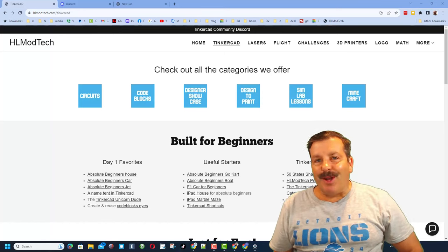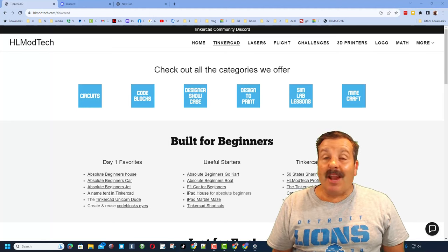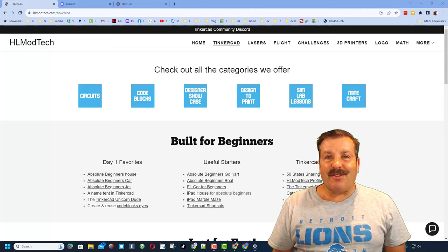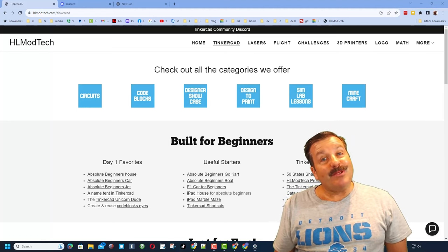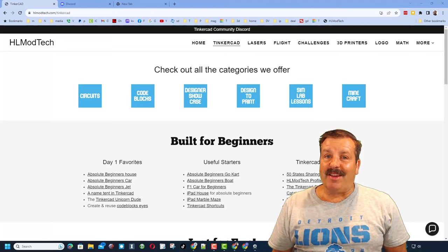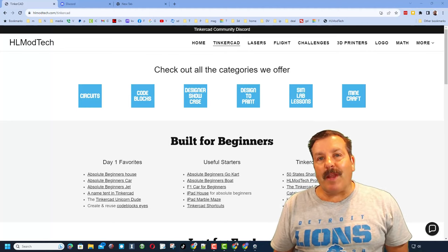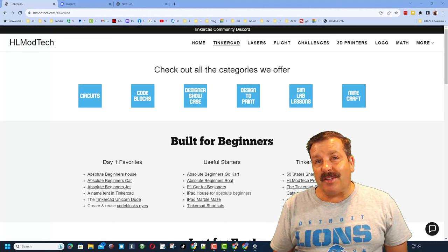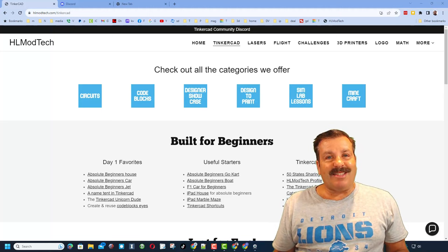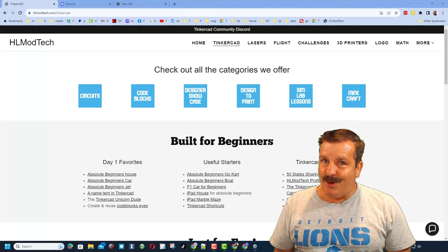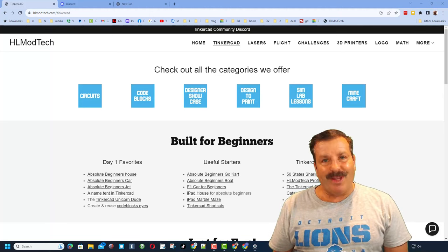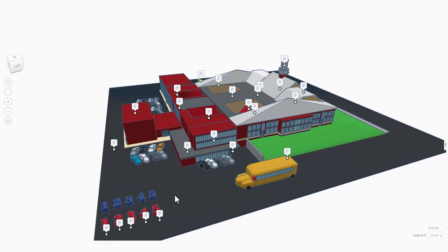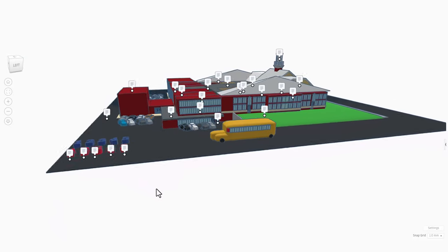Good day friends, it's me HL Mod Tech and I'm back with another episode of Tinkercad TV. Let's get cracking. The goal of every episode is to entertain and inspire. Today's design is no exception. This wonderful Tinkercad build comes from the Filipino Tinkerer.